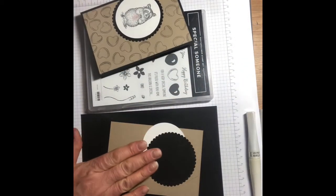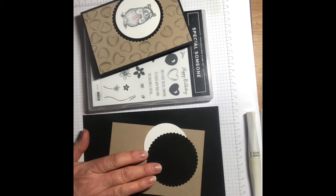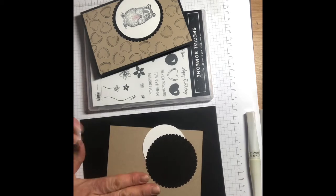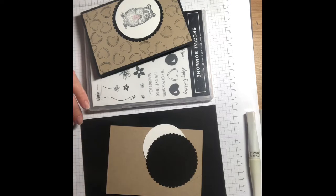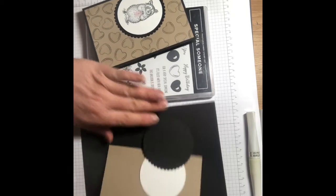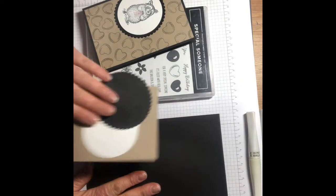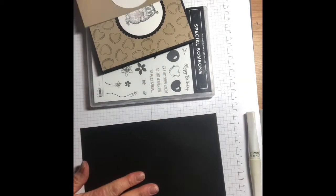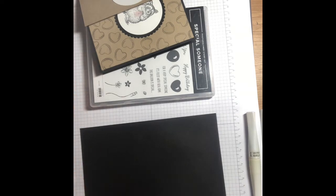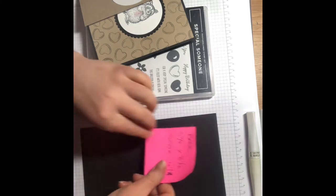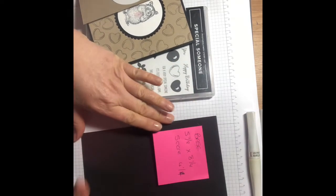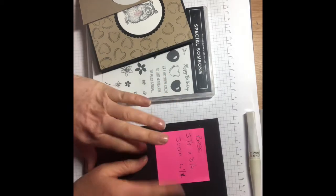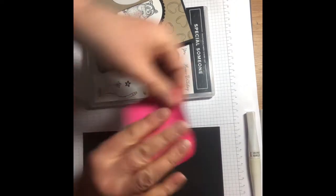I need to cut a matte layer which I will do in a minute. Your card base is five and seven eighths by eight and a quarter, so it's half of an A4 sheet, and you're going to score it at four and a quarter or ten and a half centimeters for my normal ladies.